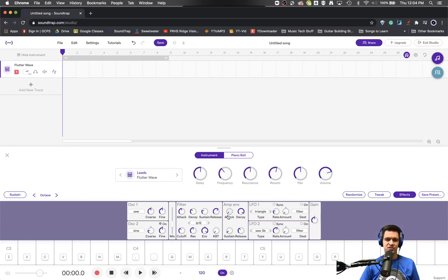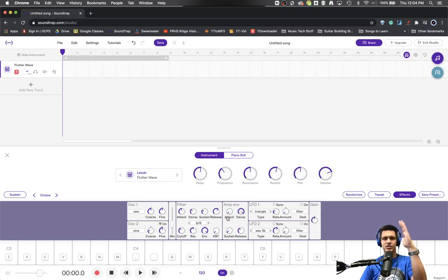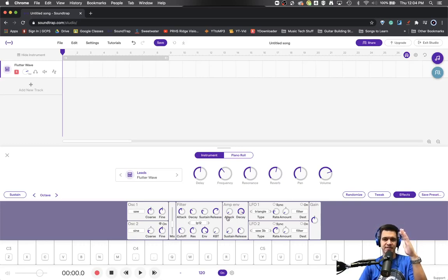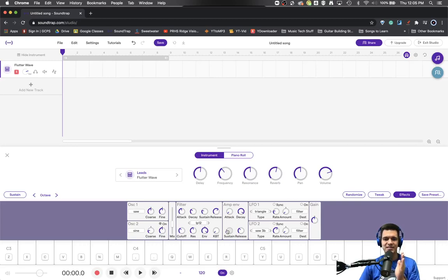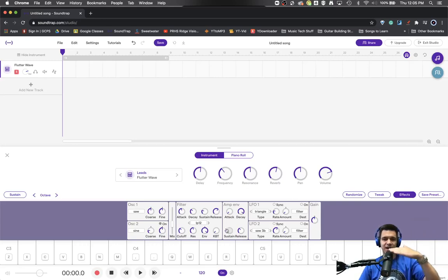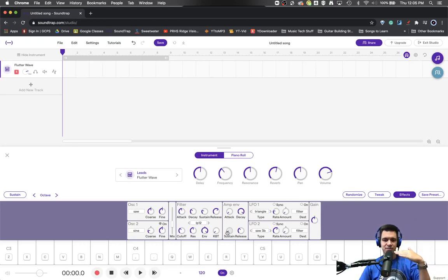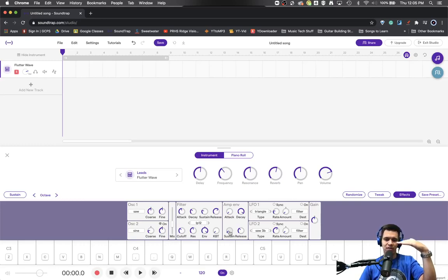So the attack is a speed adjustment, often adjusted in milliseconds. The decay is a speed adjustment, often adjusted in milliseconds. And then the sustain is actually here a volume adjustment. So how loud do you want that synthesizer to sit?